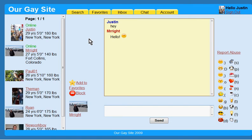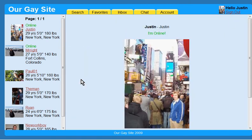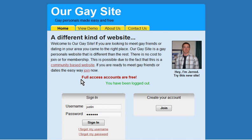This is a demo of ArgeSite.com. Full access accounts are free. I hope you'll check it out. Thanks for watching.